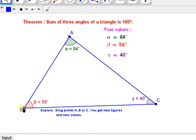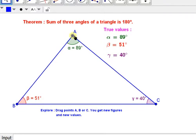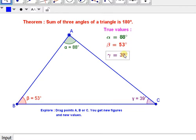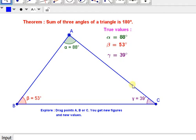Now I am shifting point B. The new values are 88, 53, and 39. Let us verify: 9 plus 3 is 12, plus 8 is 20; carry 2, then 5 plus 5 is 10, plus 8 is 18. It is again 180 degrees.